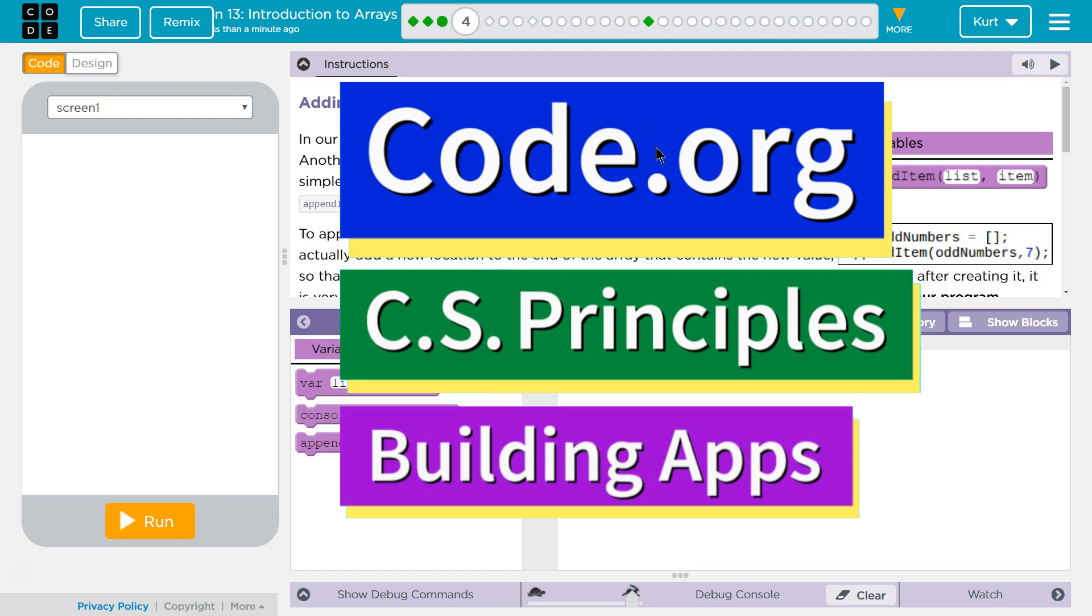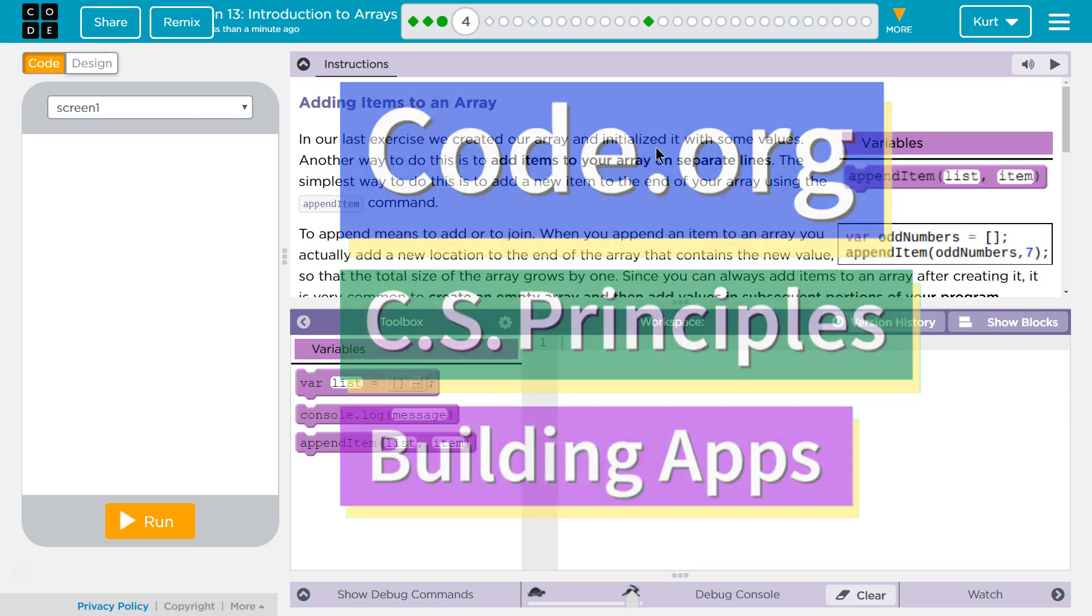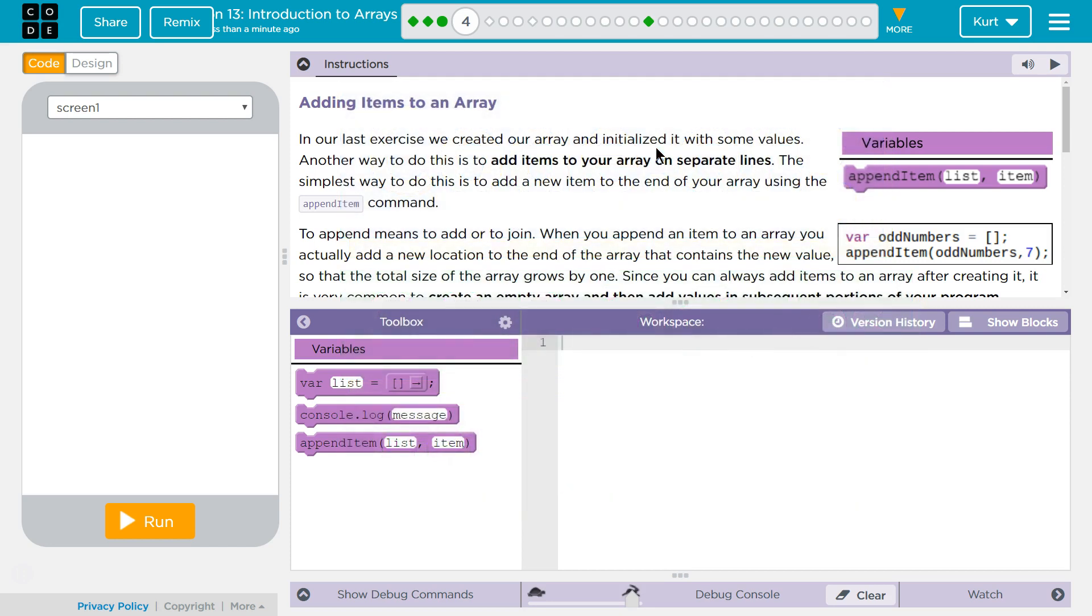This is Code.org. I'm currently working on CS Principles, Unit 5, Building Apps, Lesson 13, Introduction to Arrays, Puzzle 4, Adding Items to an Array.